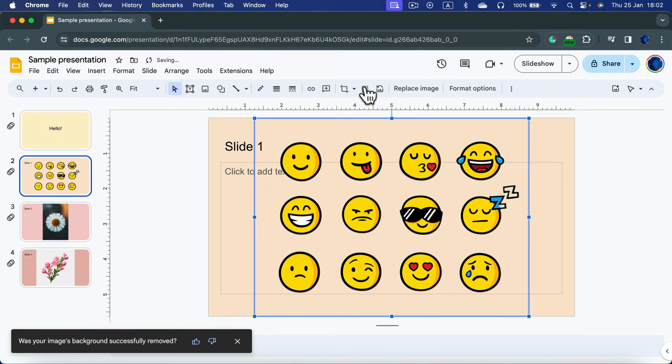And we got a really good result. This was a rather easy example with one solid color in the back.